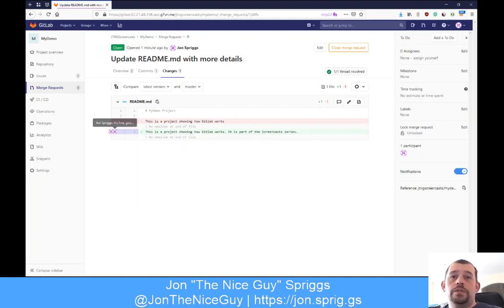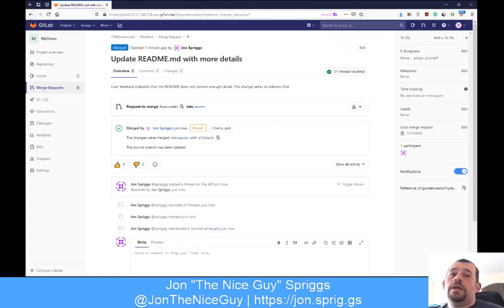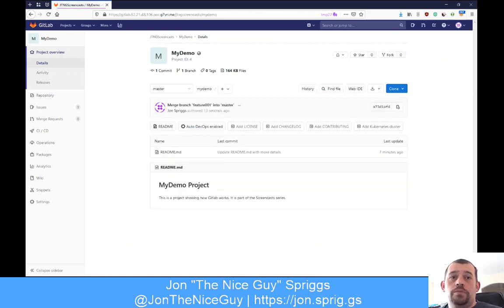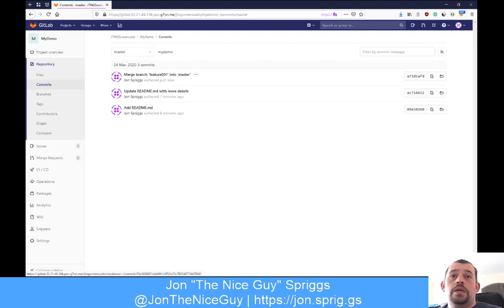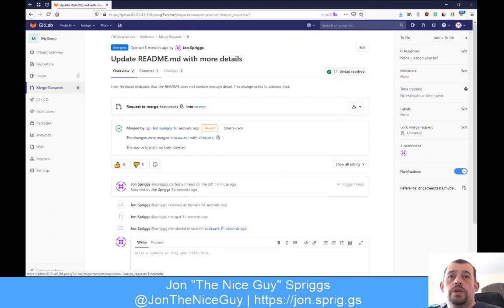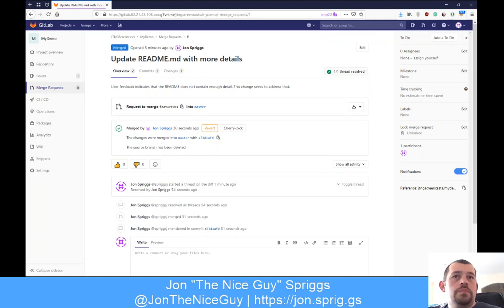You can see there were some notes made here. We've got this merge request, and I'm happy to go with it. I'm going to click merge - merging it is effectively accepting the change and committing it into the tree. When I go back to the project overview, we can now see the updated readme text. Looking at the commits, we can see: add readme, update readme, and merge. Clicking on the merge takes us through to the merge request, and it's now shown as merged.